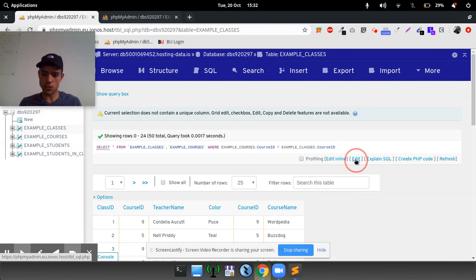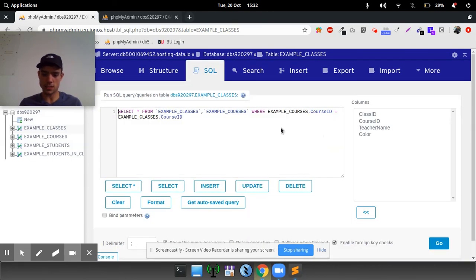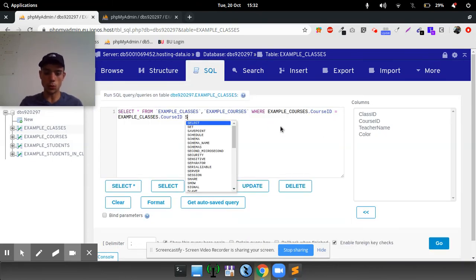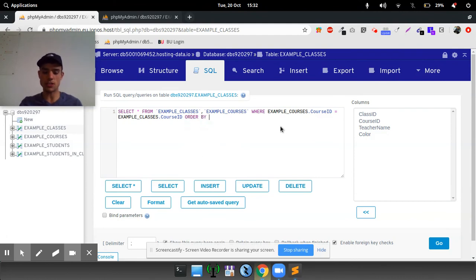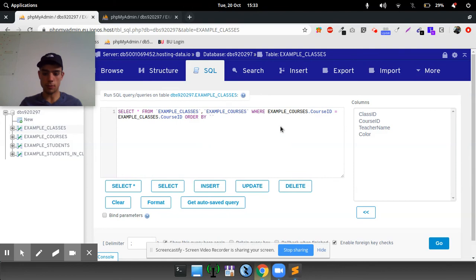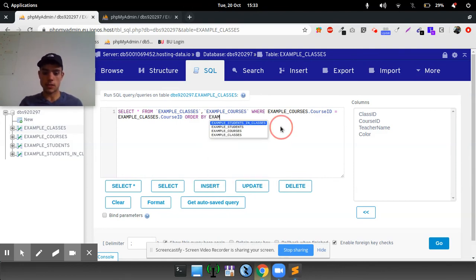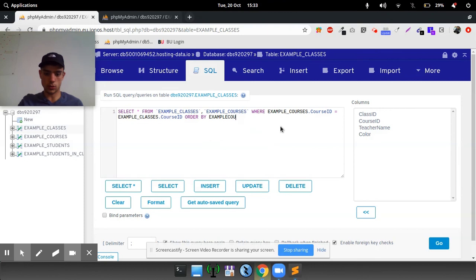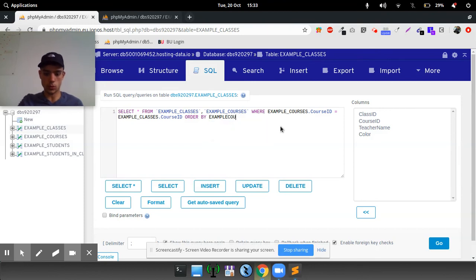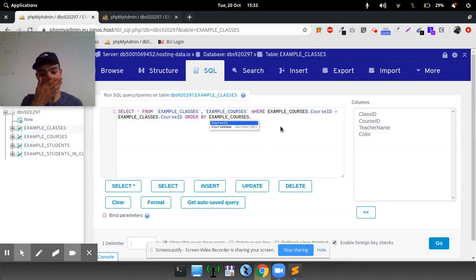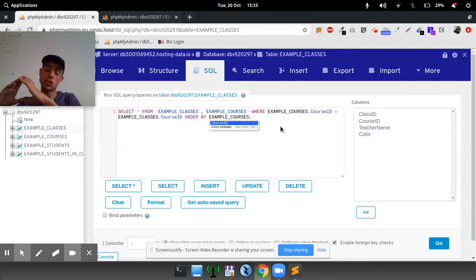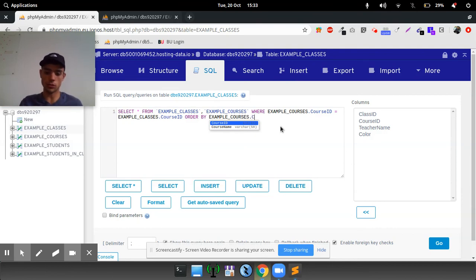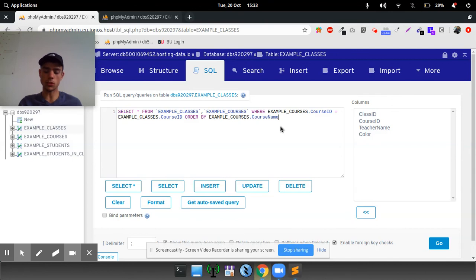Now, let's edit this and let's order it. So we can actually order the data. We can sort the data as it comes out. We can order it by, for example, example courses dot. And that dot is joining the table name to the column name. And we'll do it course name, for example. Order by example courses dot course name. And we'll order it ascending.